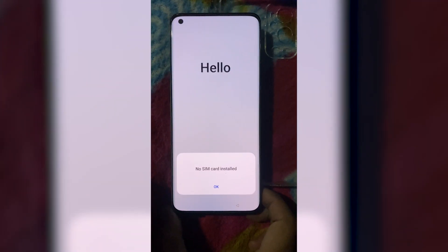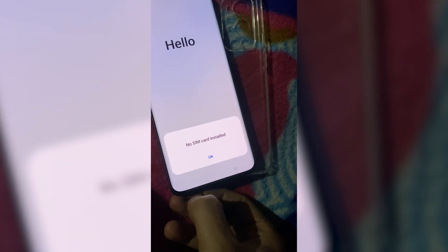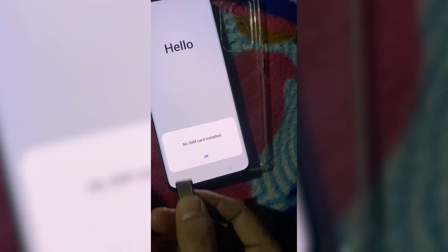First, remove the SIM card from your phone. This ensures the phone doesn't sync any policies or restrictions through mobile data during the setup process.